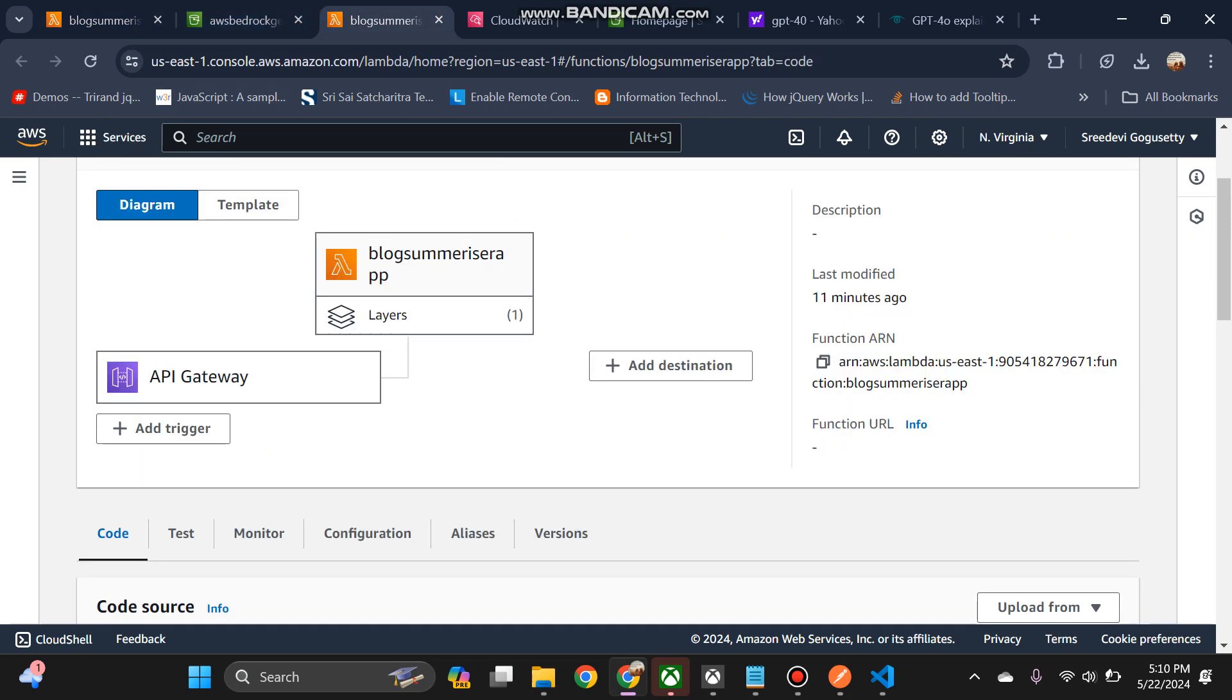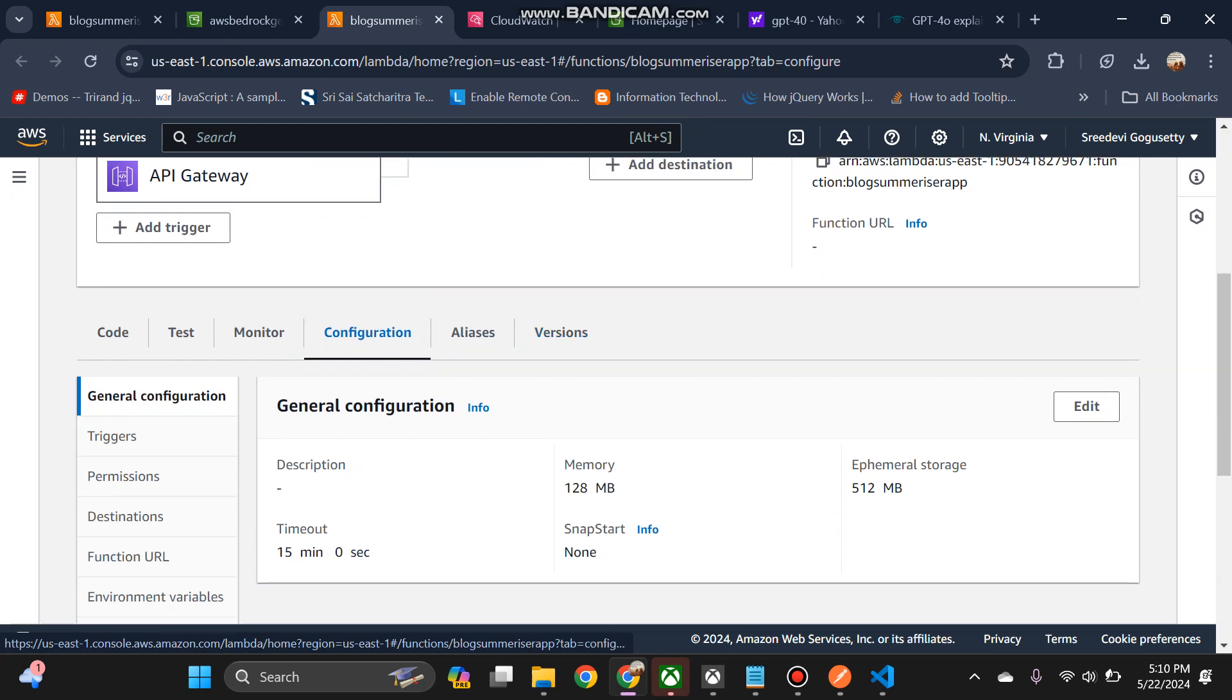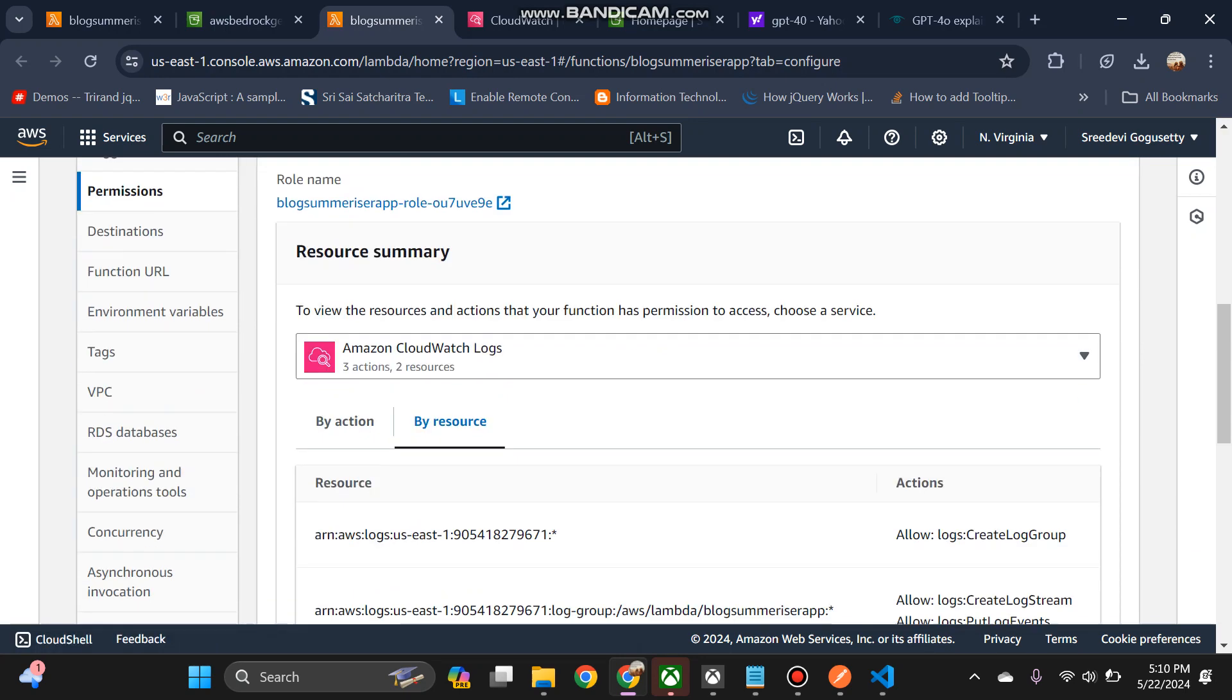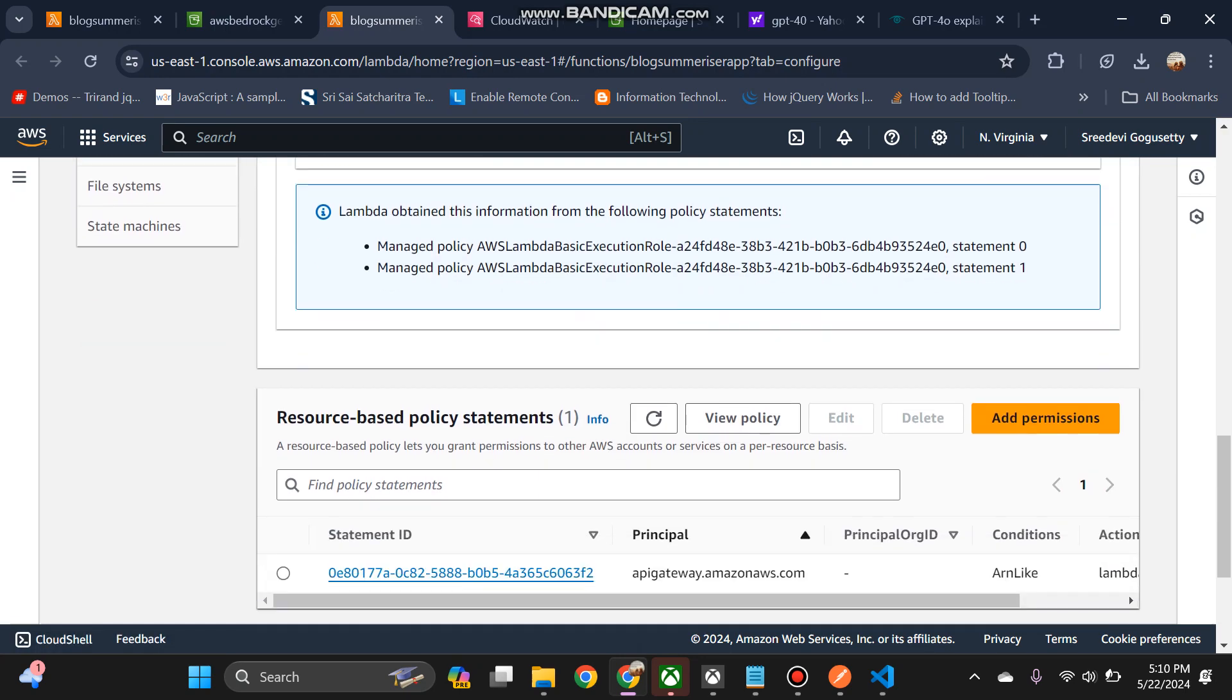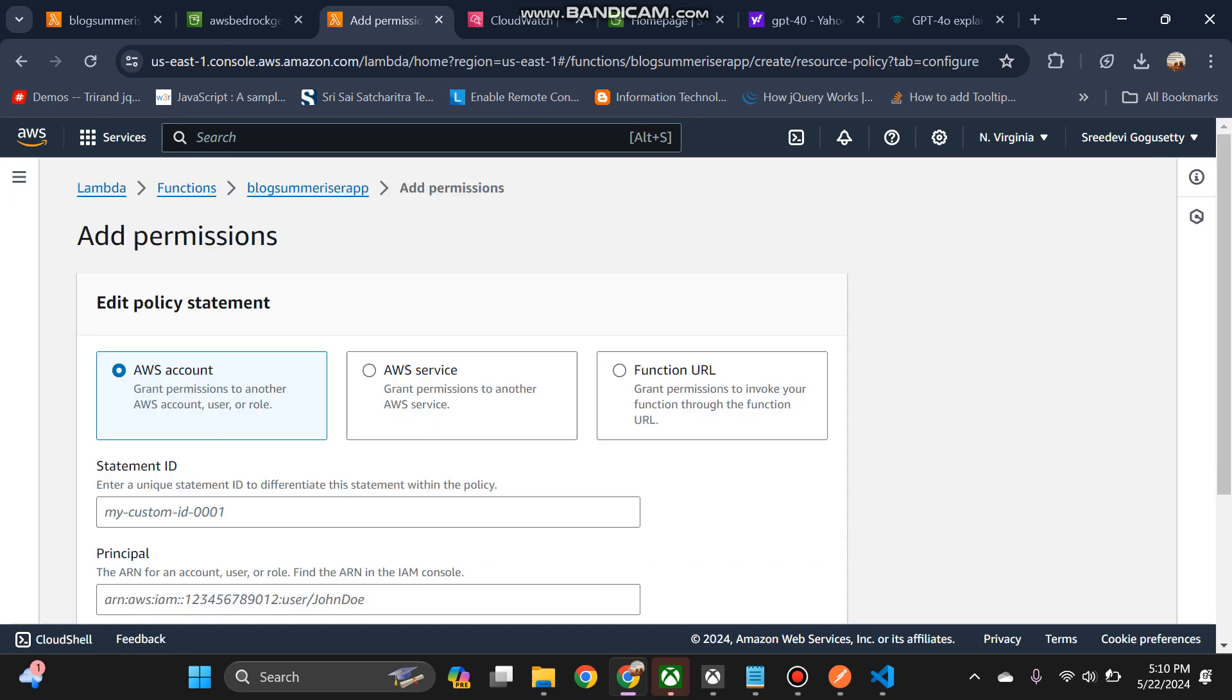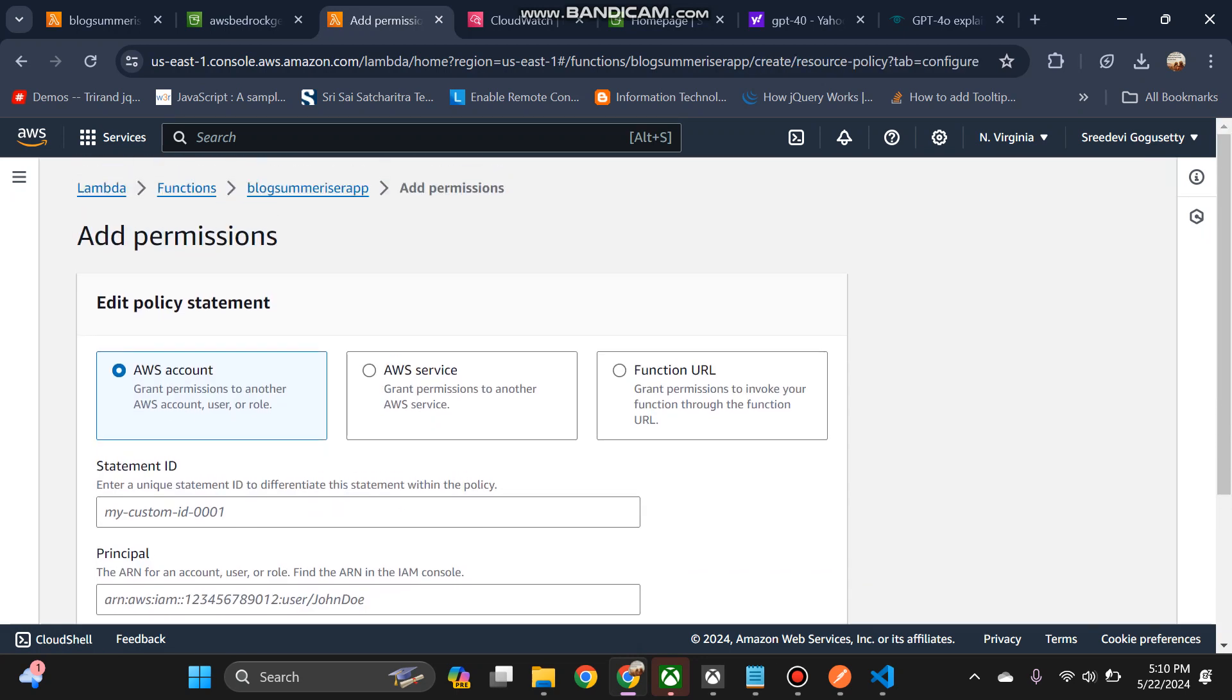Now what we can do is go to configuration. You can see the permissions here. So if you see permission, only API Gateway permission is added, so for that you can use...